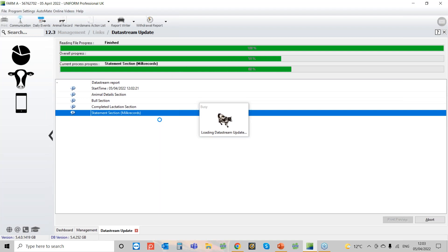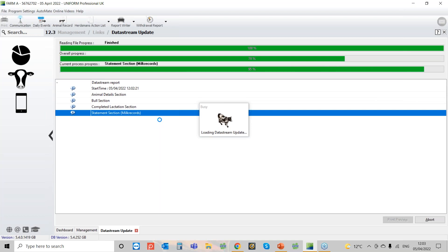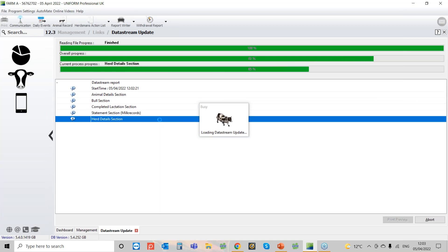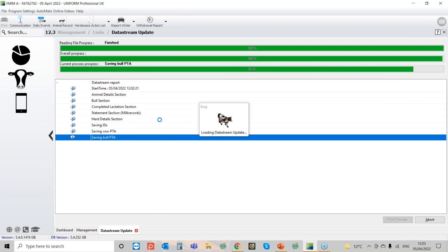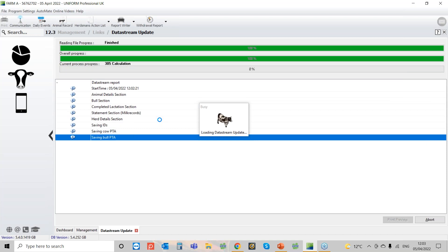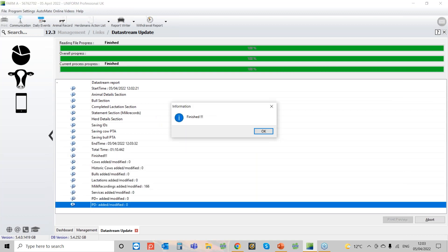The other issue I see a lot is: you read the data stream in, then forget to delete that file out of Downloads. When you come back the next month to re-import it, it renames it — dsmember1, dsmember2 — and then the program can't read it in because it's looking for a file called dsmember. So it's really important: download it, read it in, and then delete it so you're good to go for the next month.